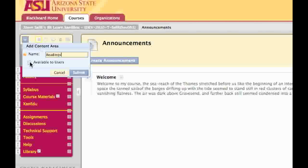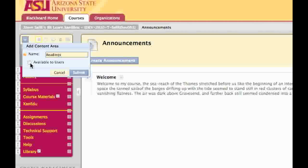You'll also note there's a checkbox here to make it available to users. If you fail to check this checkbox, the menu item will be added to your course menu, but the users will not see it. It's also important to remember that when you add content items, that is, areas in which you put readings, material, tests, and other types of content, if it's empty, if you don't put any content into that content area, it'll appear on the course menu when the editing toggle is on, but the students will not see it as long as that area is empty.